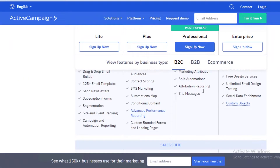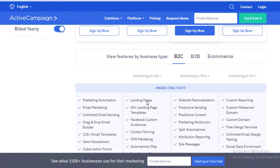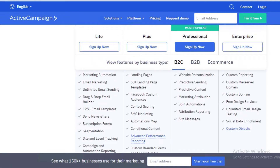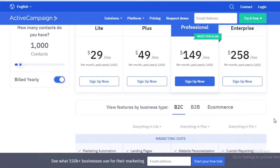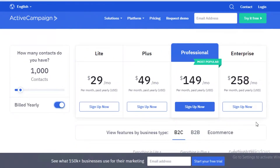ActiveCampaign is not an email marketing tool only — it can create landing pages, landing page templates, website personalization, predictive sending, predictive content, marketing attributions, custom domains, free design services, unlimited email design testing, social data enrichment, and custom objects. It is a whole lot more than just email marketing.